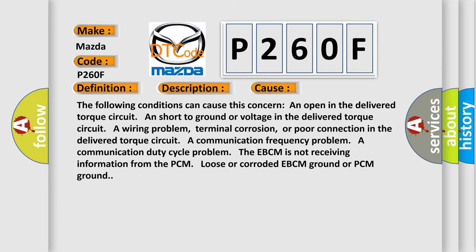The following conditions can cause this concern: An open in the delivered torque circuit, a short to ground or voltage in the delivered torque circuit, a wiring problem, terminal corrosion, or poor connection in the delivered torque circuit, a communication frequency problem, a communication duty cycle problem. The EBCM is not receiving information from the PCM, loose or corroded EBCM ground or PCM ground.